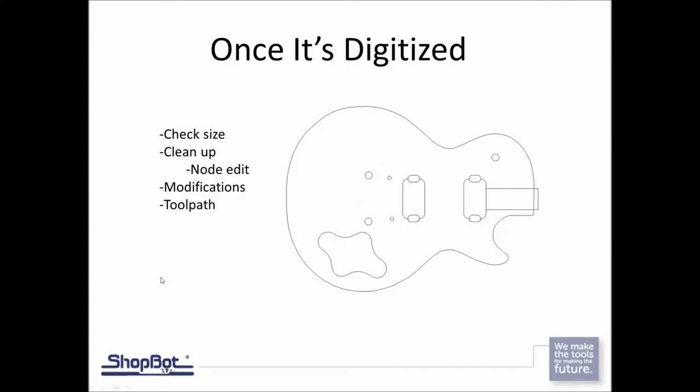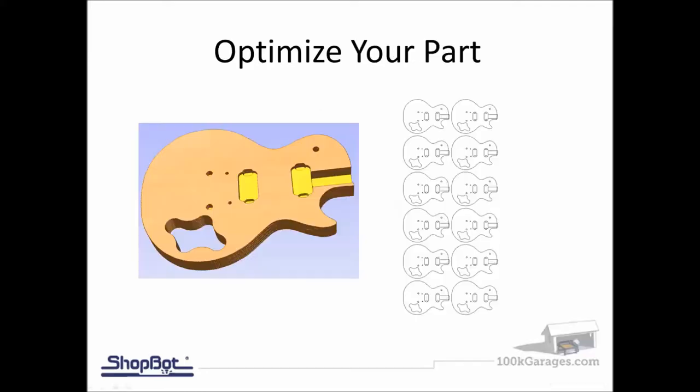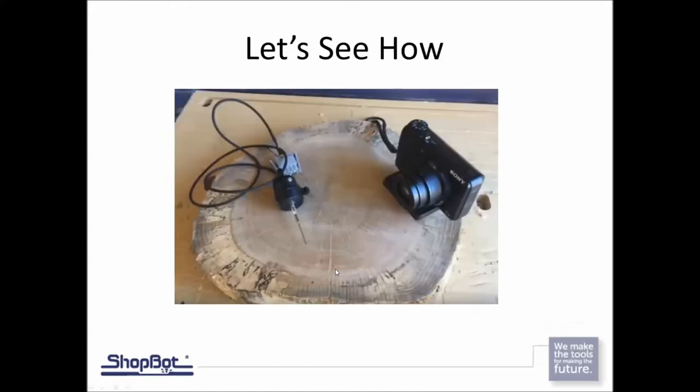When you get the part the way you want it in the software and it looks right, then you can go ahead and optimize your part, however many you need to cut. You can put different things on layers. You can do your toolpath templates from other projects and bring all this in and really dial this in. Let's go take a look out on the ShopBot at a few different examples and see how we would digitize a couple existing parts.